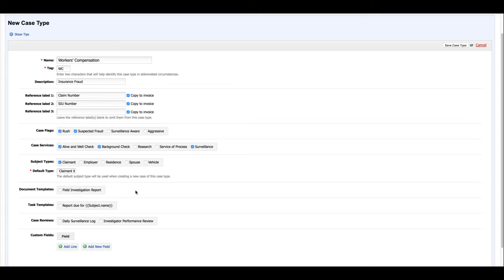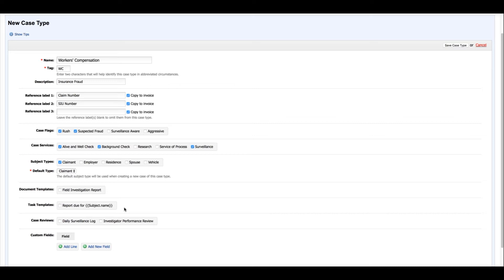Document templates is a great way to generate your custom letters, forms, and final reports. Task templates allow you to auto-generate a task to be performed for this type of case every time it's created. And case reviews are a good way to review the performance of a particular employee or to capture certain pieces of information on a standardized basis.